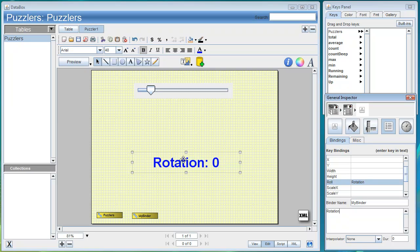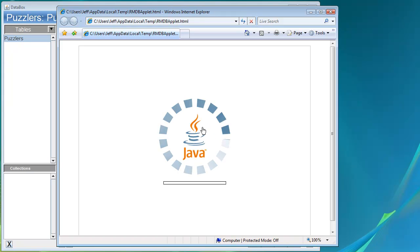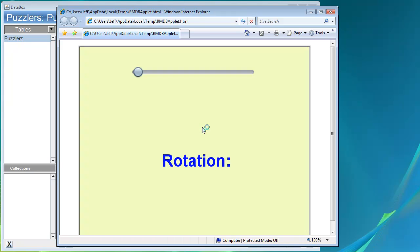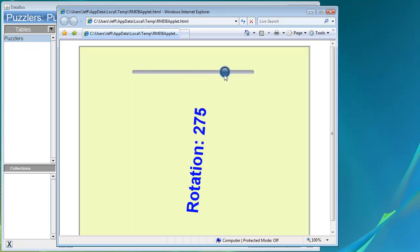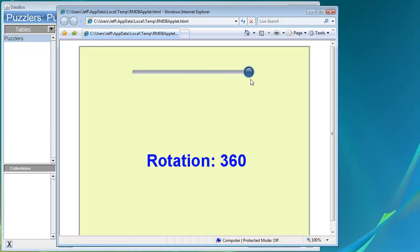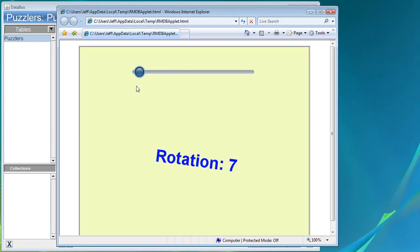So just with that we can save this to the database and click preview in browser. This will bring up our browser which itself connects to the database. It'll load the applet, and then with the applet loaded we can simply use the slider to rotate our text field.